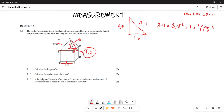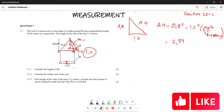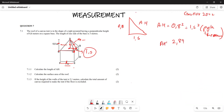Adding both of these: 0.8² + 1.5² gives you 2.89. So AH² = 2.89. Taking the square root of both sides, AH is equal to 1.7 meters.